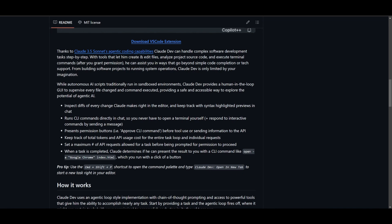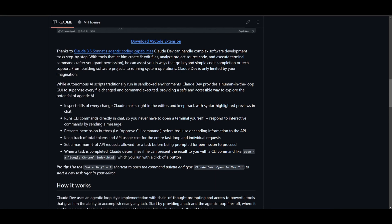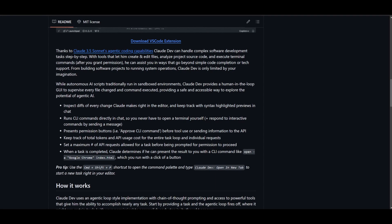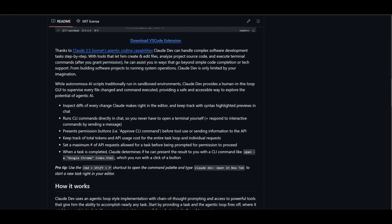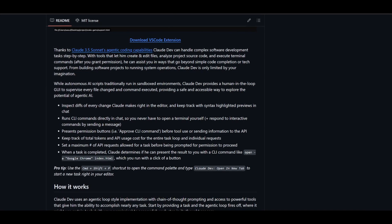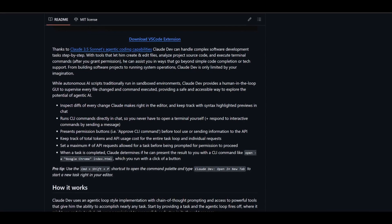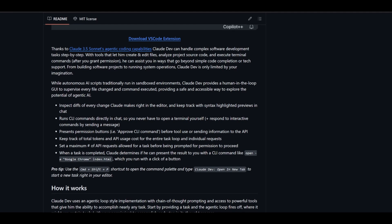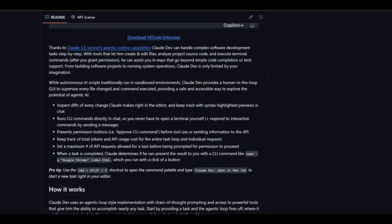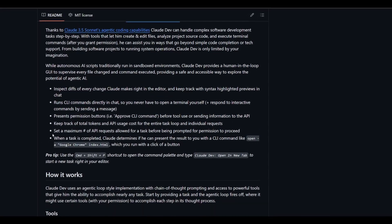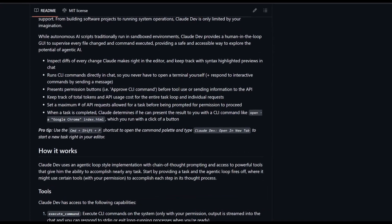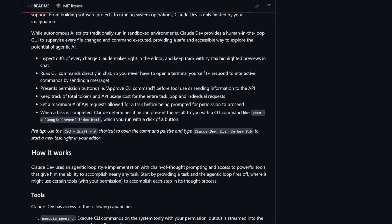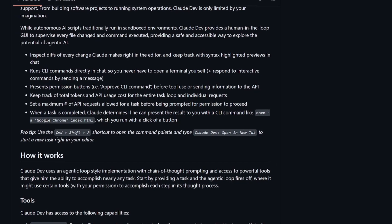You can have permission controls. Token and API usage is there, so that you can track the token usage and the API costs. You have task completion, where once the task is completed, Claude will suggest actions like opening a file in your browser, which you can do with a single click. For quick access, you can just simply use a command shift key shortcut to open this framework quite easily.